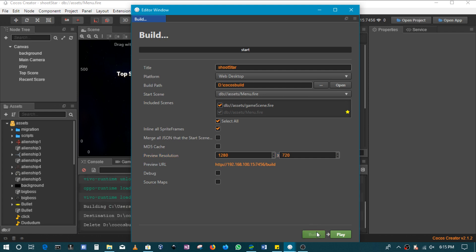When you click build, in this case it's going to create the folder in Cocos build. Then I will show you what that looks like. For those of you who are web developers, you will understand this a little bit further.